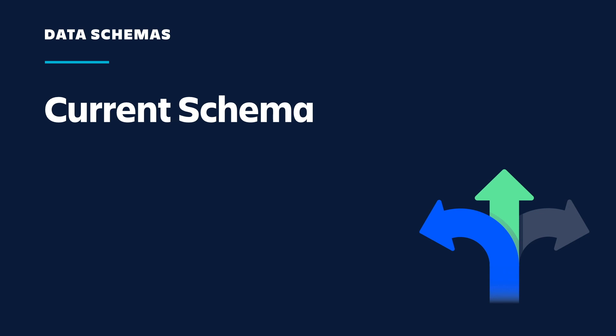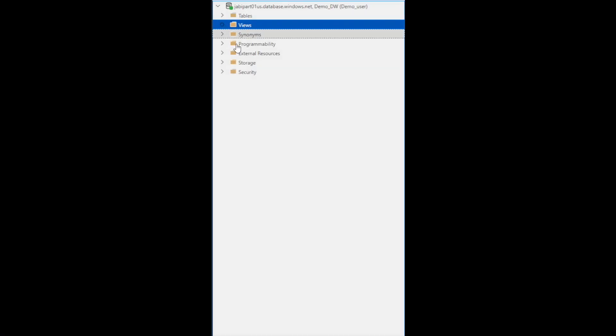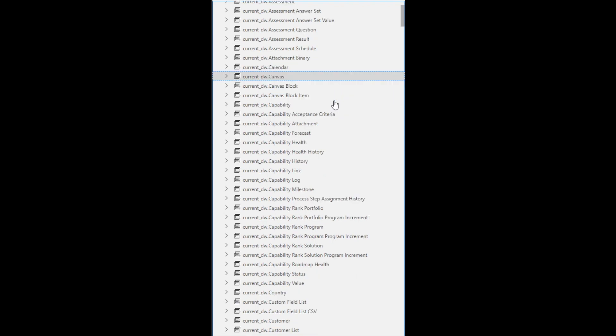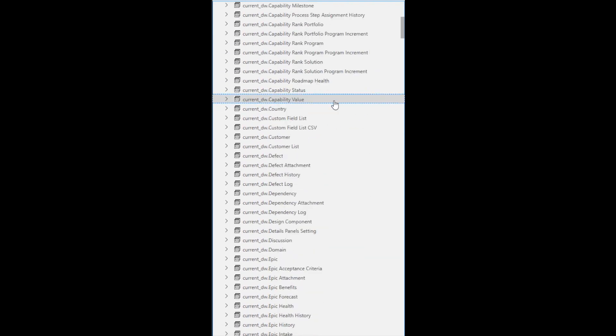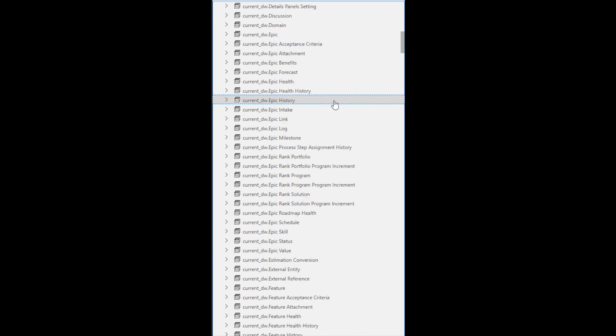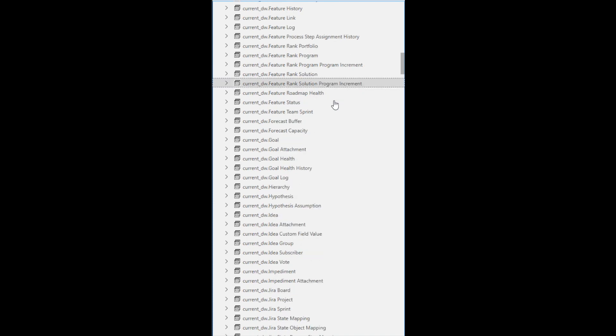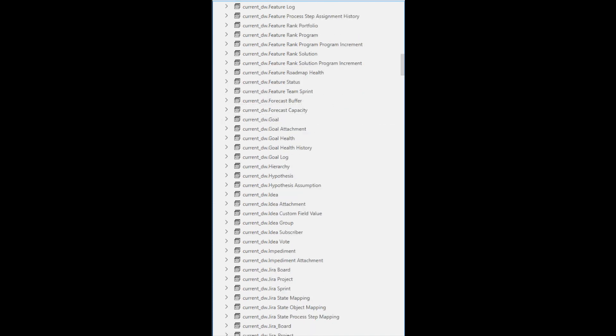The first schema type that you will find in Enterprise Insights is the current schema, which is designed for direct query usage. You will use the current schema if you are connecting a data visualization tool to develop reports and dashboards directly with Enterprise Insights or writing SQL queries. The names of the tables in the current schema are prefixed with current_DW. Records that have been deleted through the Jiraline user interface are filtered out, and foreign keys have been replaced and validated to ensure there are no dead ends when you join current schema tables.